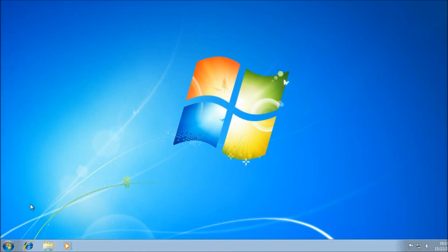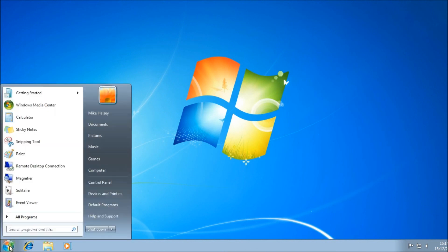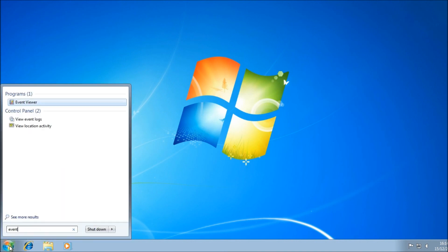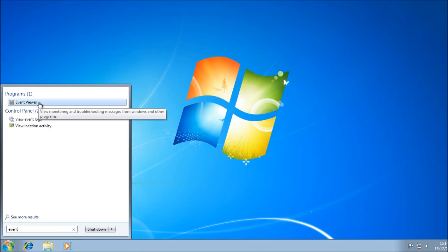There are several ways to access the Event Viewer, but by far the easiest is just to type the word 'Event' into the search box in the Start menu, and it will appear in the search results. Now let's have a look at what it is and the different types of event that it displays.